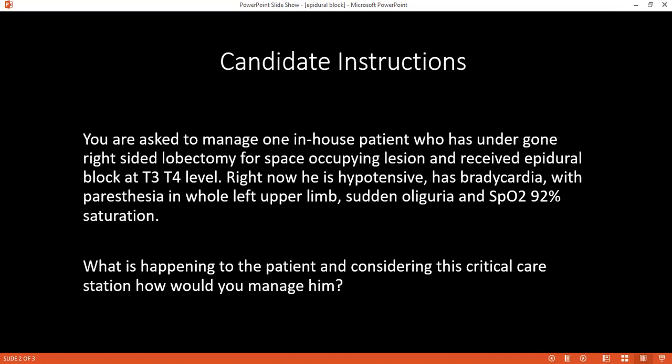Can you tell me the systemic effects of epidural block? For the cardiovascular system: it causes hypotension, bradycardia, and decreased cardiac output. For the respiratory system: if given at a high level, it may affect the diaphragm, causing decreased breathing. How is epidural block different from spinal anesthesia? The epidural is placed in the epidural space.